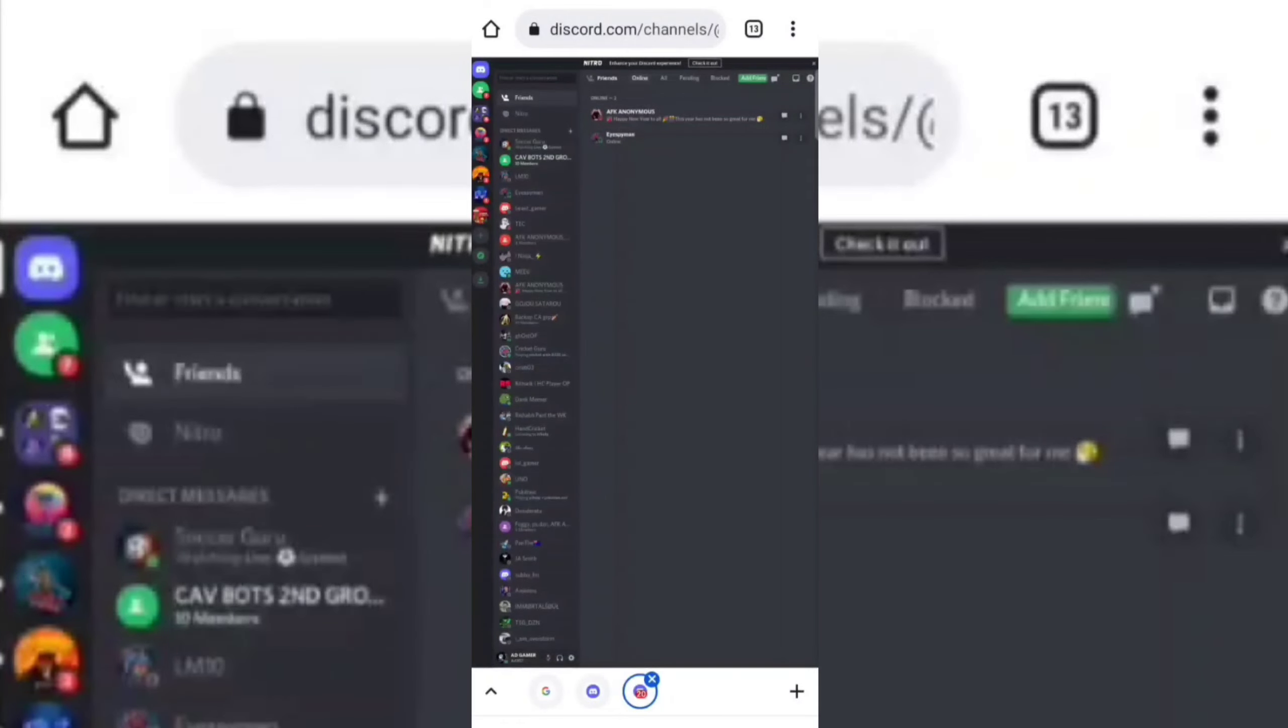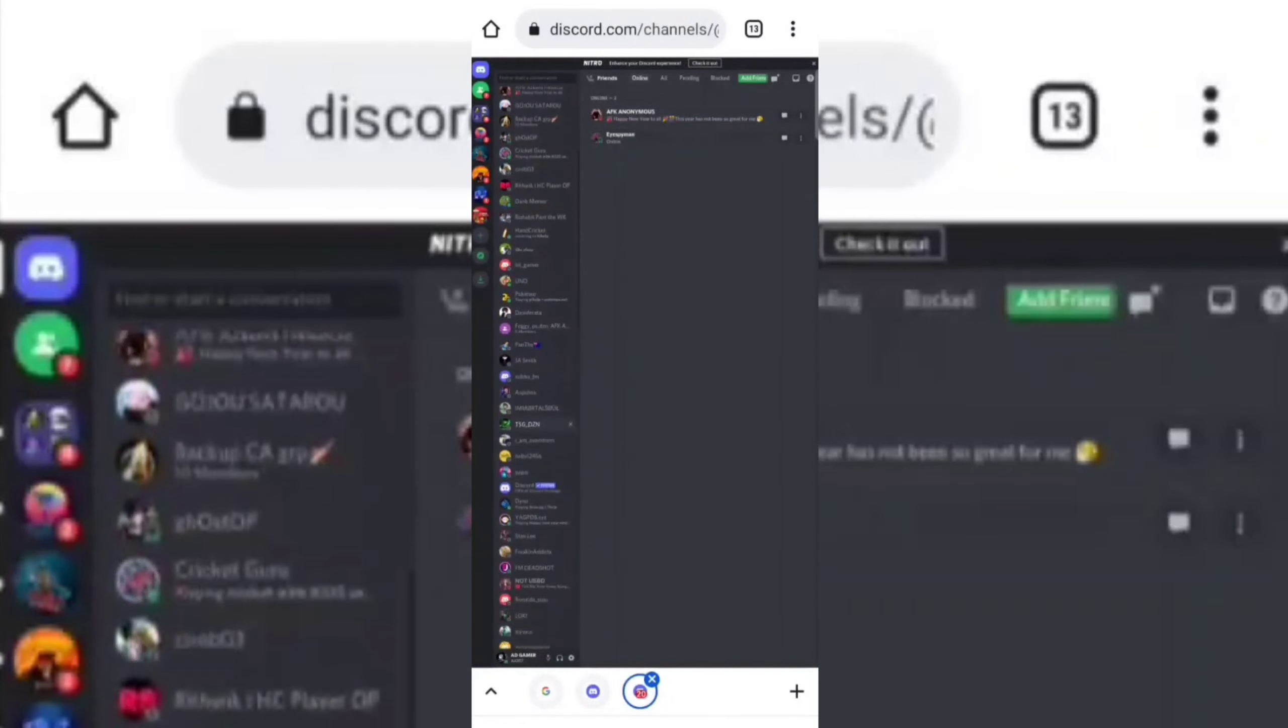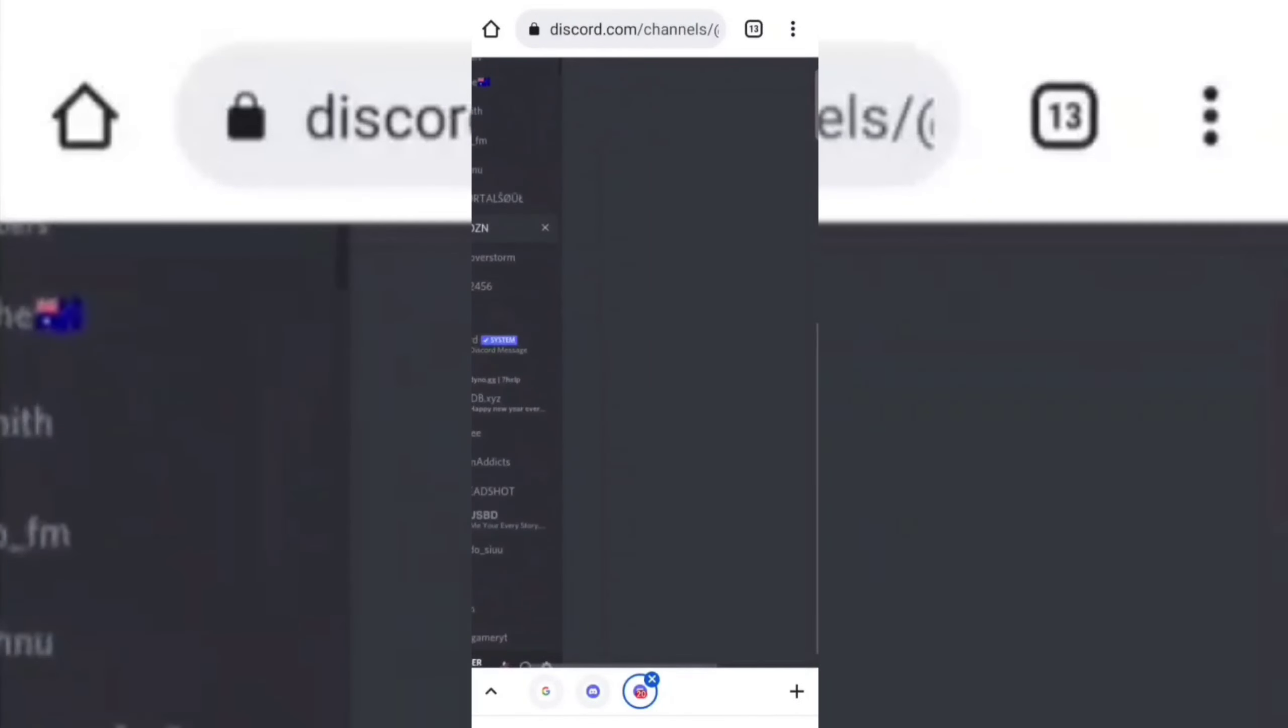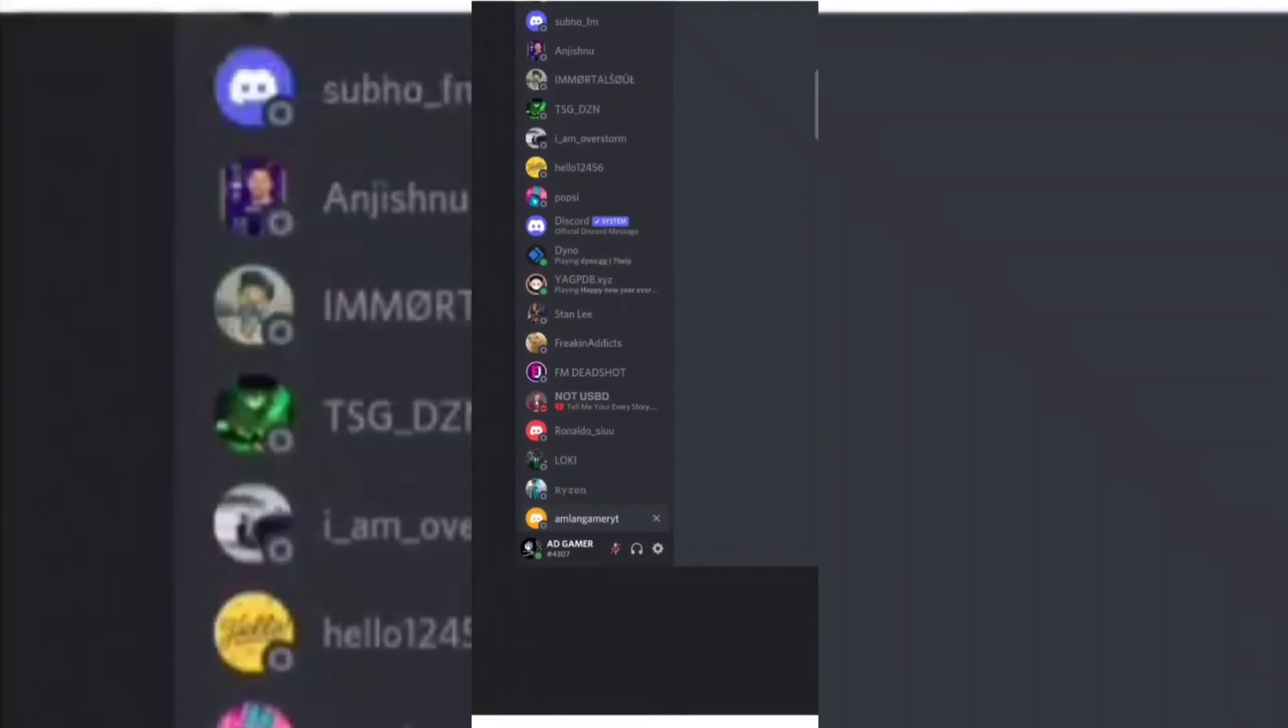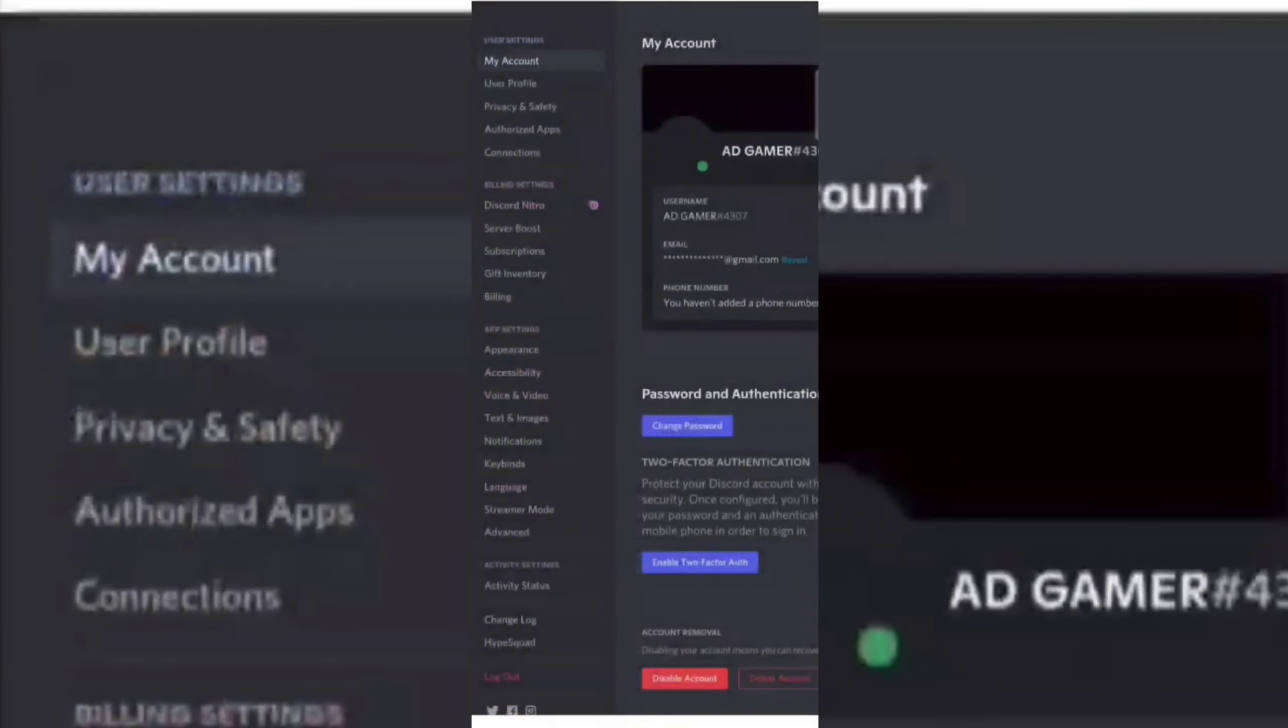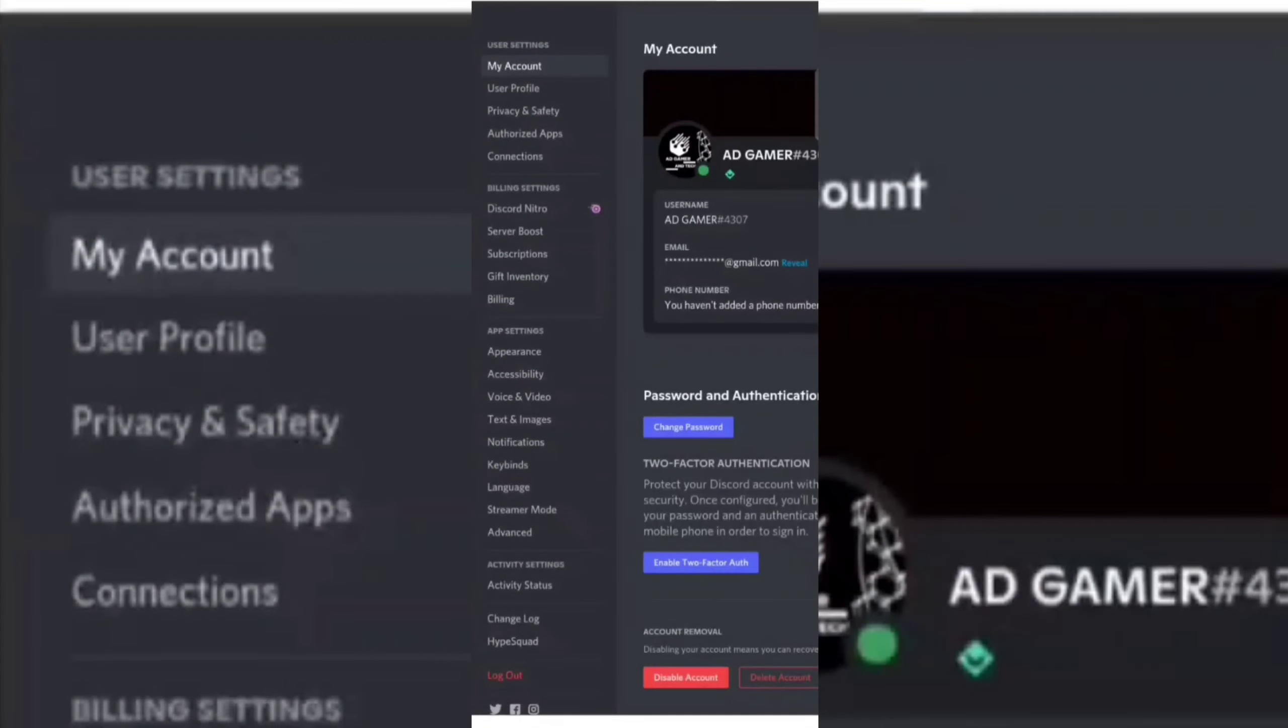Now click on the settings icon on the bottom left of the page. Now go to the Advanced tab and turn on the Developer Mode.